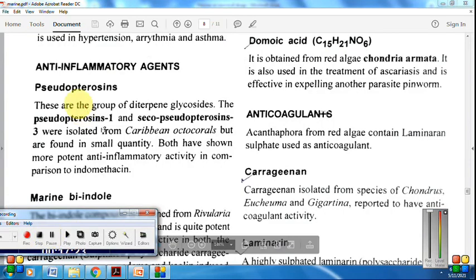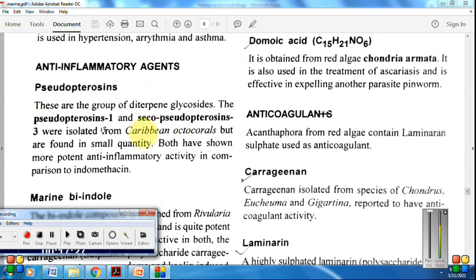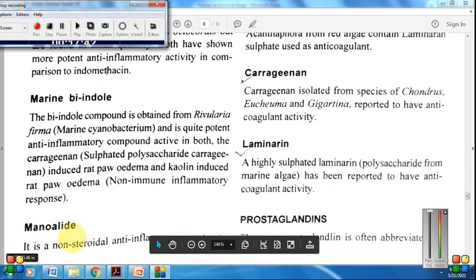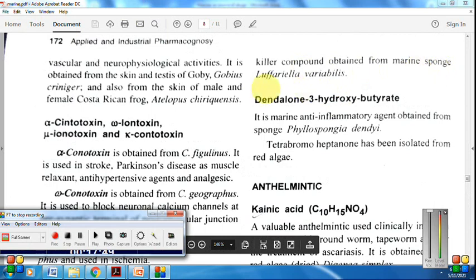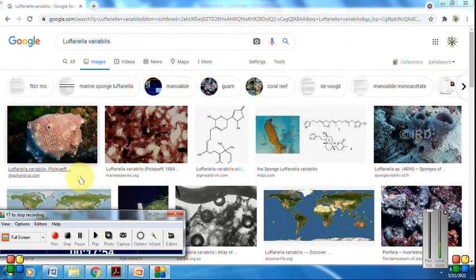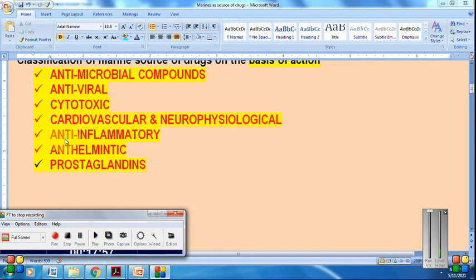Next is anti-inflammatory compounds. Pseudopterosins are important anti-inflammatory agents obtained from different Caribbean octocorals — specifically pseudopterosin 1 and seco-pseudopterosin 3. Another important non-steroidal anti-inflammatory compound is monolide, obtained from the marine sponge of the Luffariella genus.